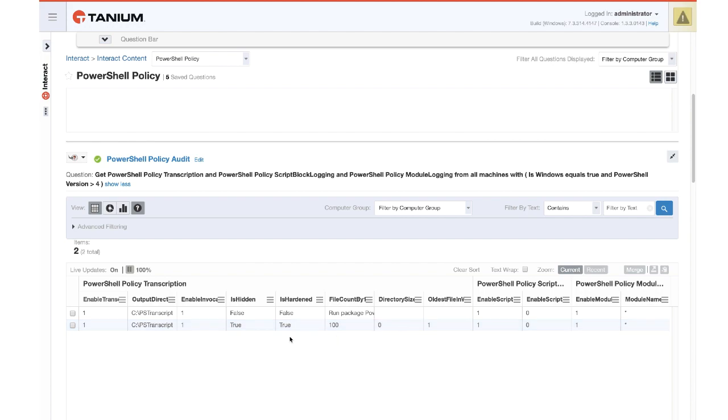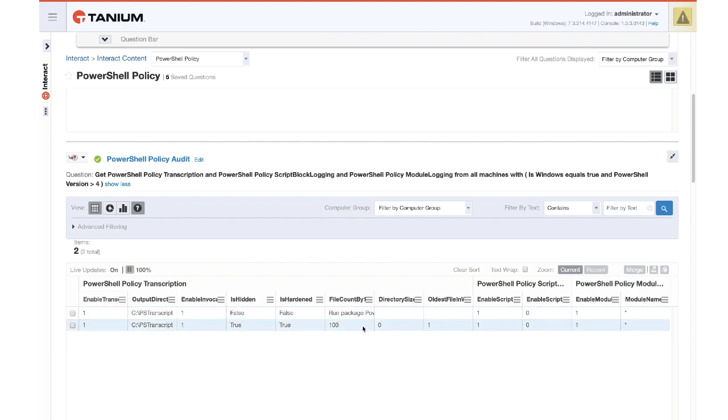However, notice that this one machine in our list has not been hardened. The transcript directory is not hidden or hardened, and we haven't run the package to generate the file stats yet for that one.